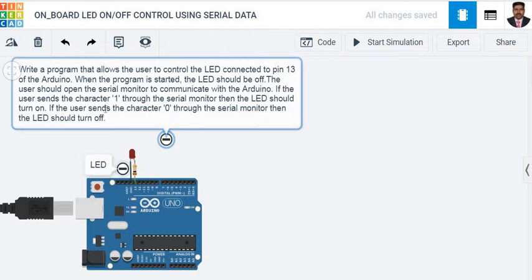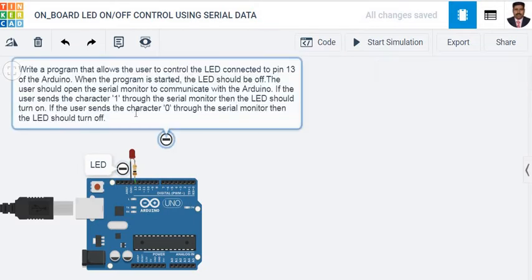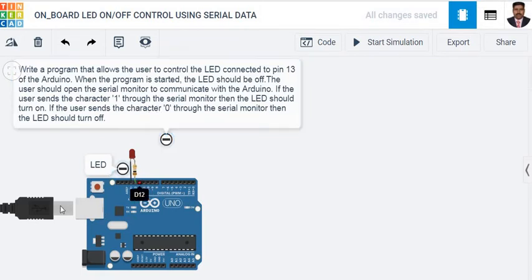If the user sends character '0' through the serial monitor, then the LED should turn off. That means, to make the LED turn on, we need to send the character '1'. To make the same LED turn off, we need to send the character '0'.